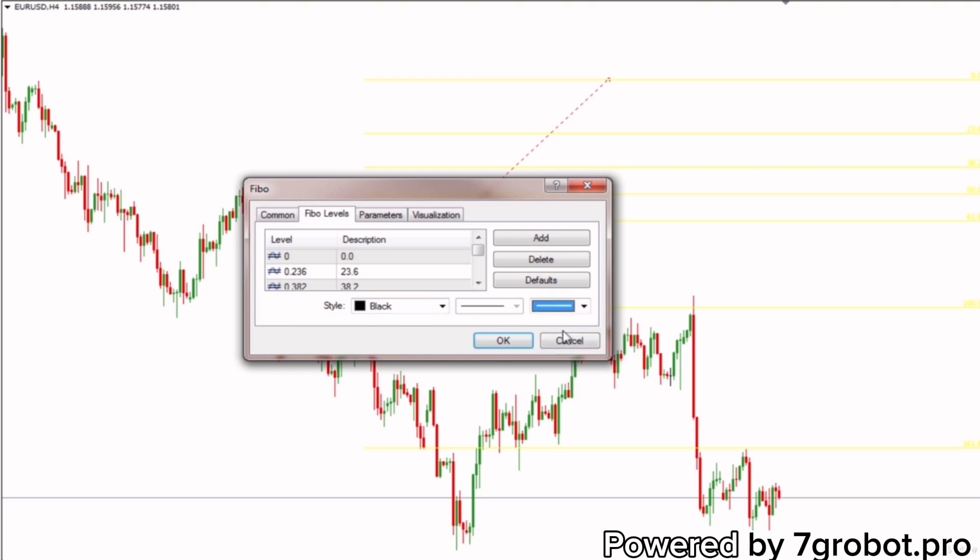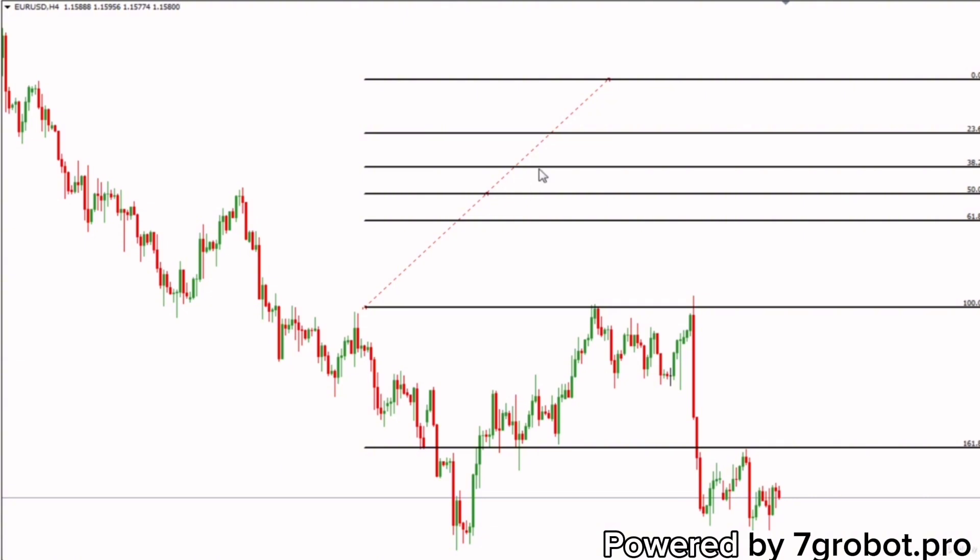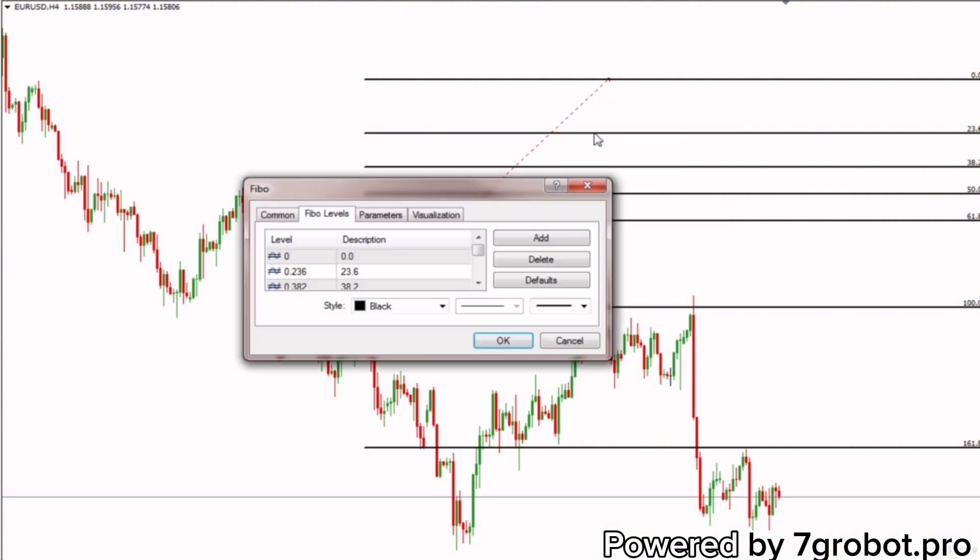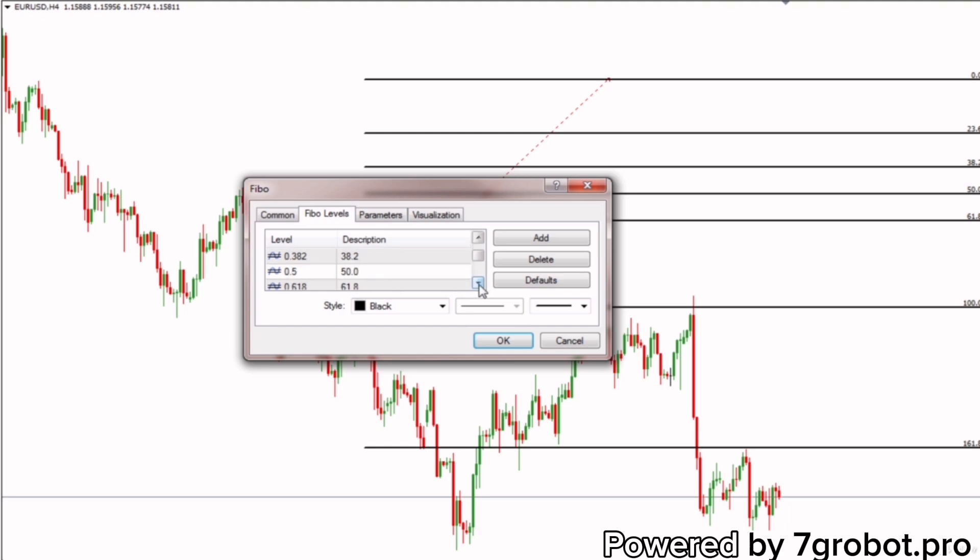Okay, now it's more visible. Since on the graphic we can see only those levels that are set to MT4 platform by default, we will insert all the important levels that we mentioned in the first part of the course. The level column represents decimally expressed levels, the column description represents the same levels, only displayed in percentage, and these levels are visible on the graphic.